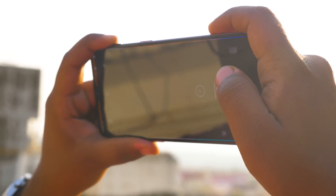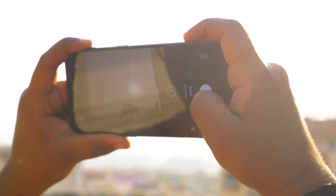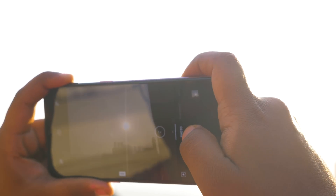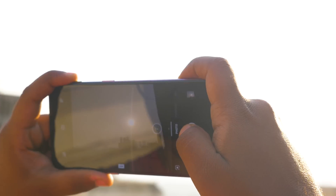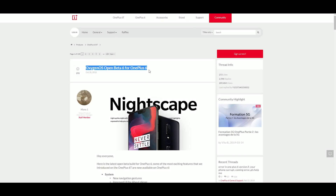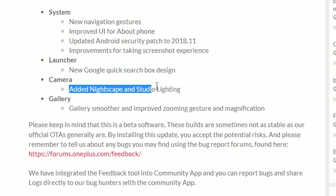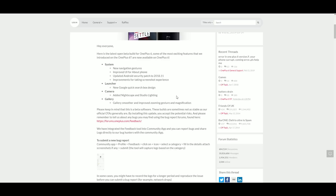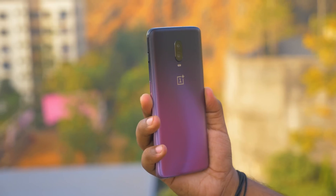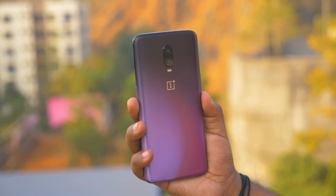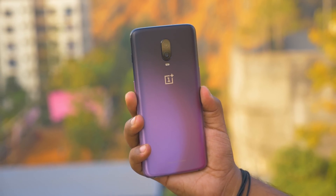Now the naming 'beta' may make you think that it is unstable, but I have spent almost 5 to 6 months on OxygenOS beta on my OnePlus 6 and faced no major bugs. I did get to use new features before they were released in the stable build. For example, the new Nightscape mode and the studio lighting effects — which are available in the stable build of OnePlus 6 and 6T now — were initially released in the beta build and later moved to the stable build.